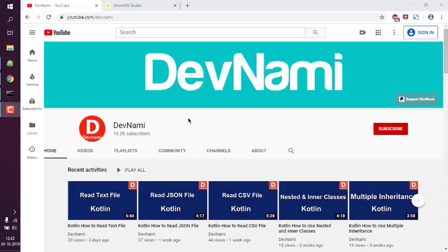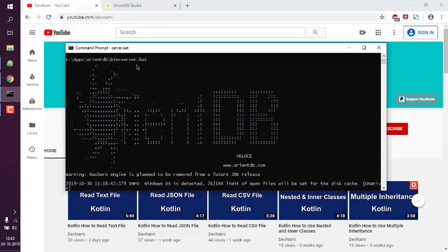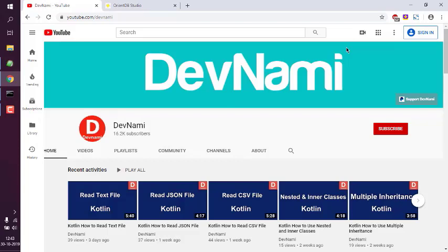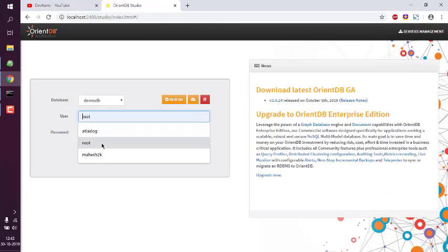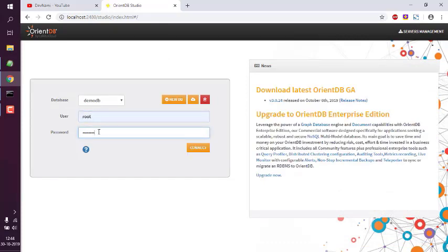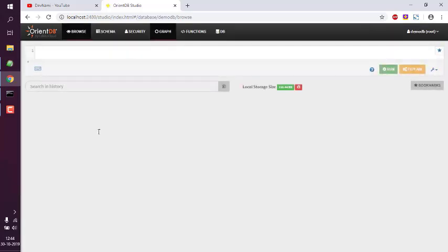Now let's take a look at how to run queries in the graph editor of OrientDB Studio. Start the OrientDB server by running server.bat from the bin folder. Open OrientDB Studio at localhost:2480. Log in with your username and password with the default database selected. Then click on the Graph tab. It may ask you to log in again because the session sometimes times out.